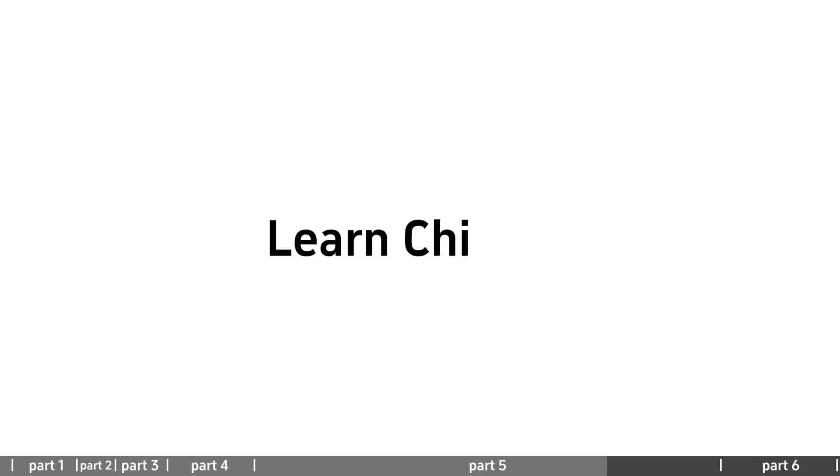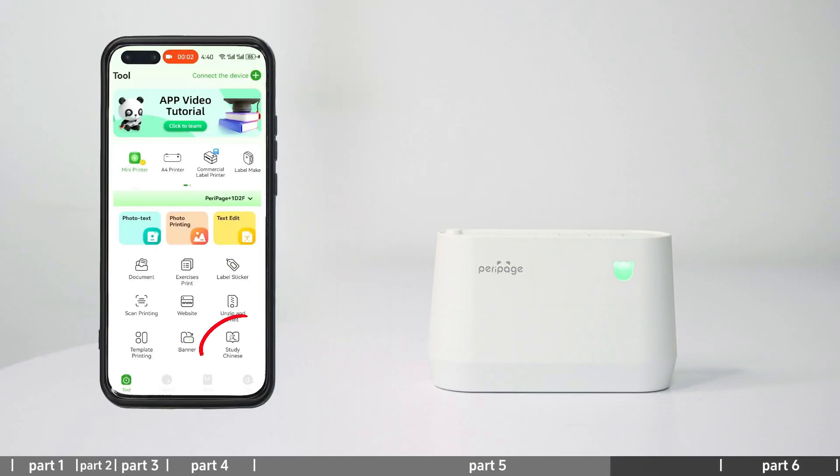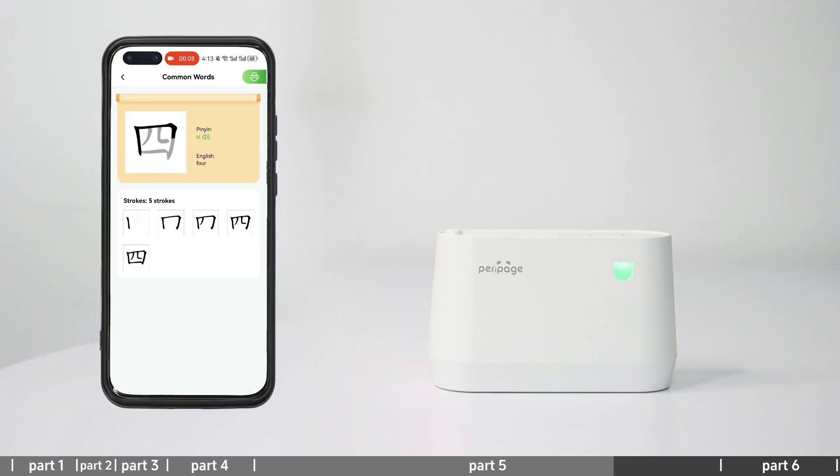Learn Chinese: Enter learn Chinese to learn Chinese pronunciation and spelling.